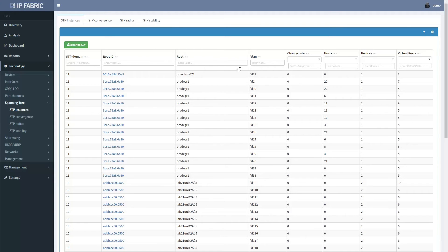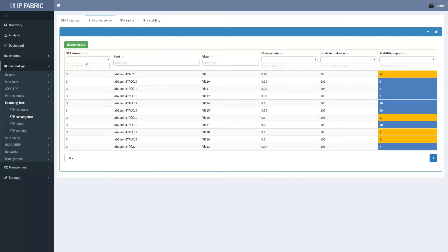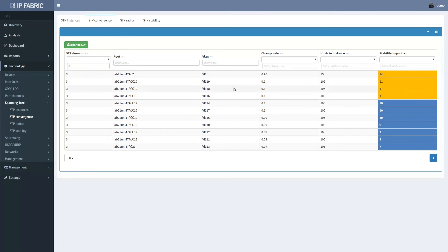The STP instances for VLAN113 belongs to layer 2 failure domain with ID3, and further look into STP stability shows non-zero active change in all instances of this STP domain.